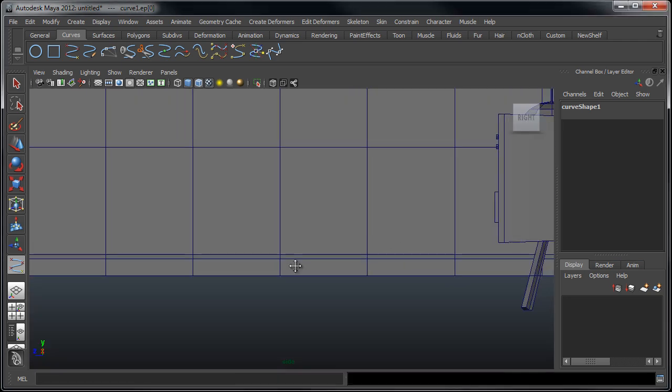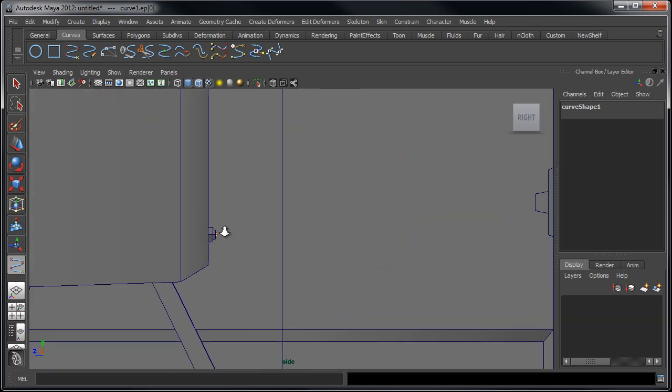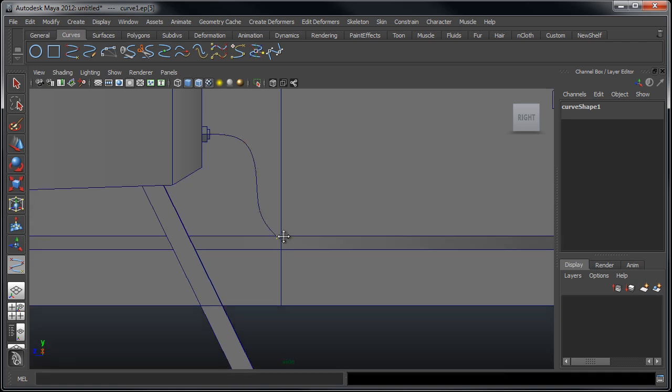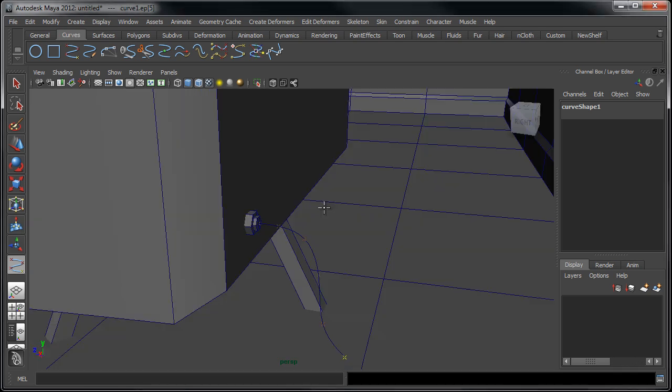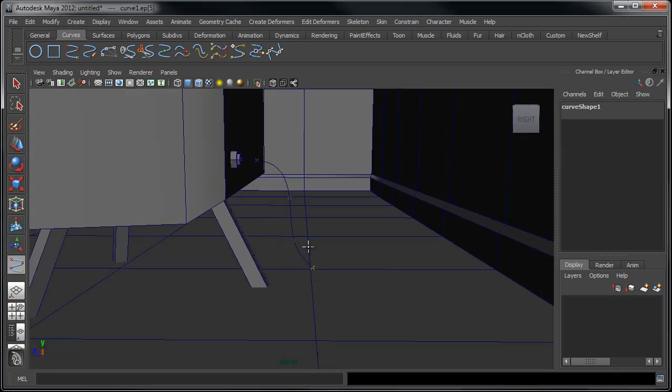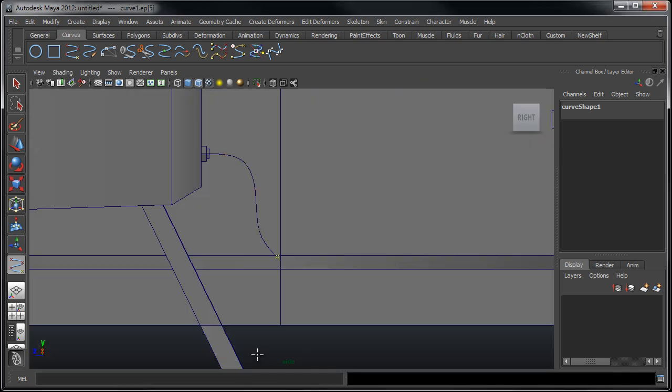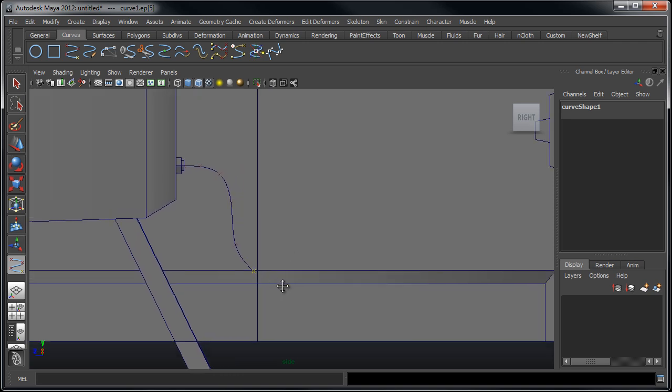So I'm going to go into the side view and just kind of begin to make out what maybe a cable would look like if it were to kind of run along the ground here. Go back to my perspective view and see how far that is. We've got some objects penetrating through the ground here so it's kind of difficult to tell.